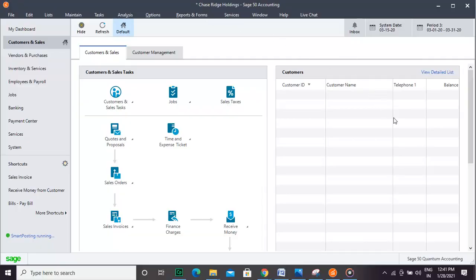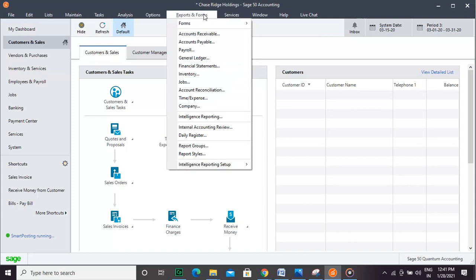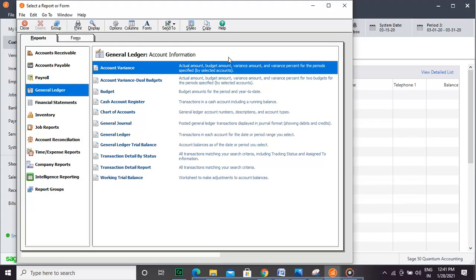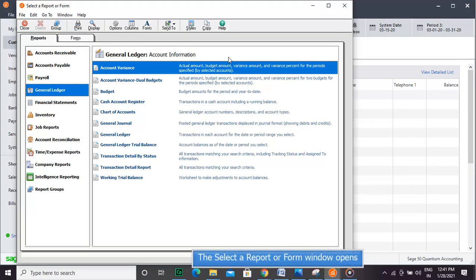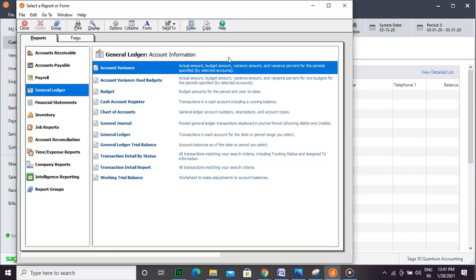General Ledger Reports are the reports that help you see all the transactions in the General Ledger. To view the report, click Reports and Forms. Select a General Ledger account from the list. In the new Window Report or Form, select the type of report or form that you need to view.